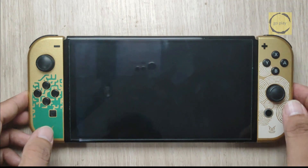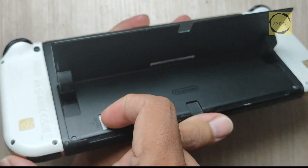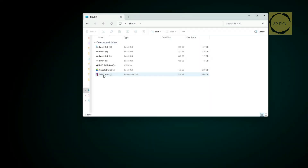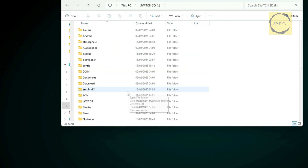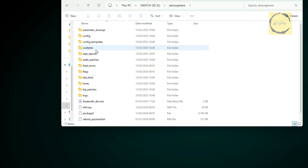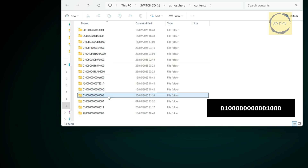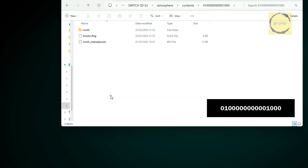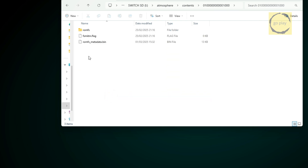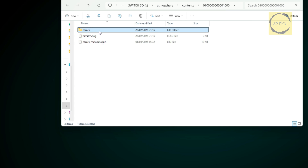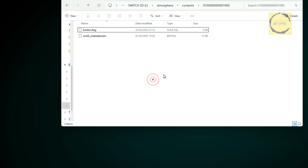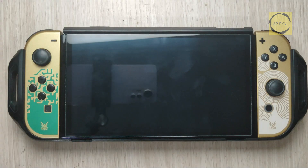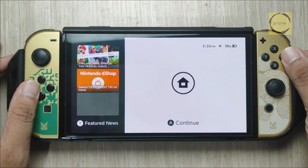First, turn off the Switch. Then remove the SD card and connect it to your computer. Open Windows Explorer and navigate to the Switch's SD card. Next, go to the Atmosphere folder, then open the Contents folder. Here, look for the folder with the following name. Inside, you will find three items. Now delete the RomFS folder. Once that's done, safely eject the SD card from your computer and insert it back into the Switch. Power on the Switch, and it should boot normally again with the default Switch theme.